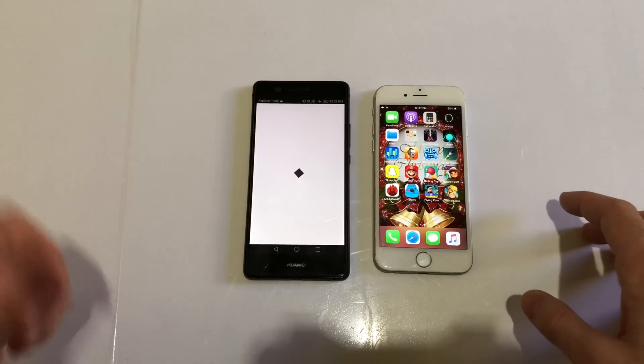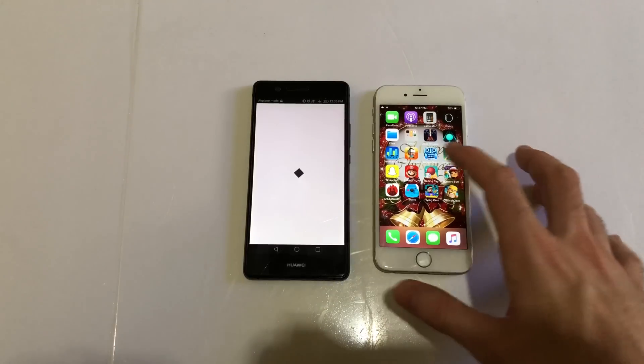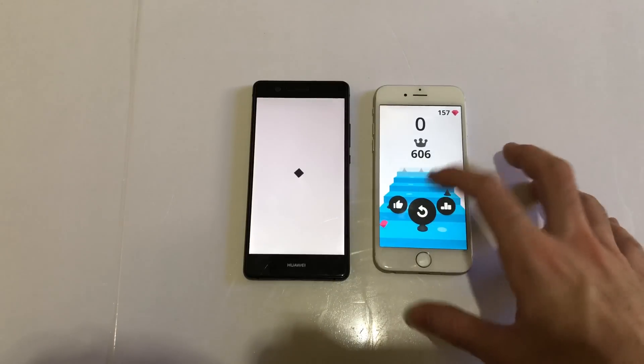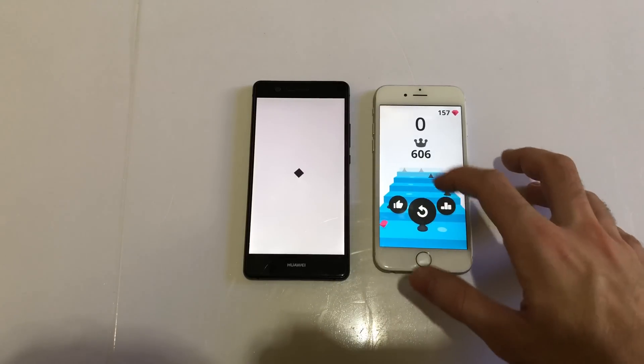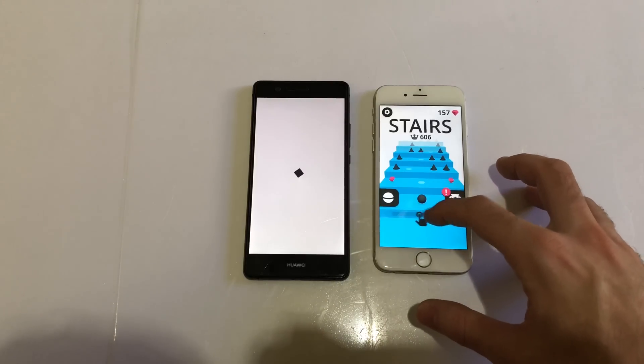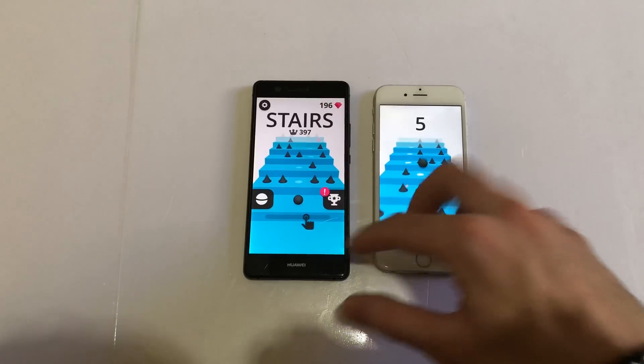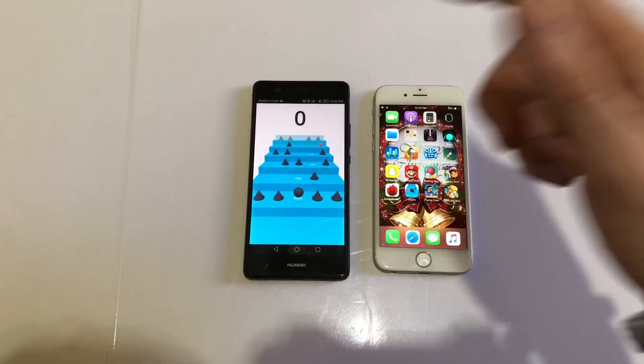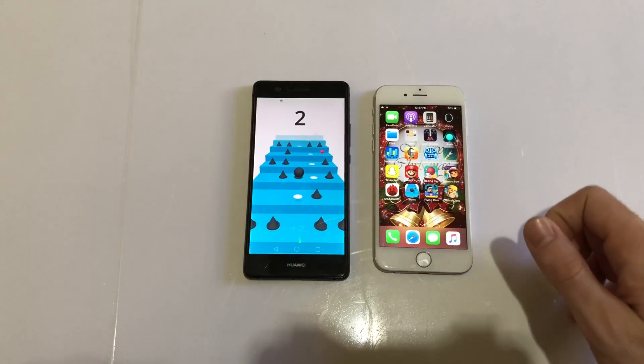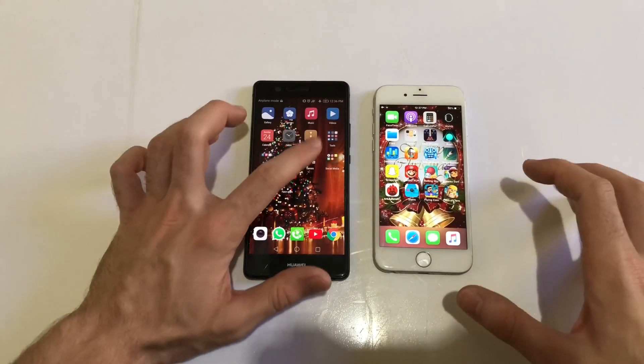Next up, let's try Stairs. Even with a dual-core processor, the iPhone 6 is better than an average Android device, a two-year-old Android device. This one's clearly faster. This phone's taking a lot of time, the Huawei P9 Lite is taking a lot there.